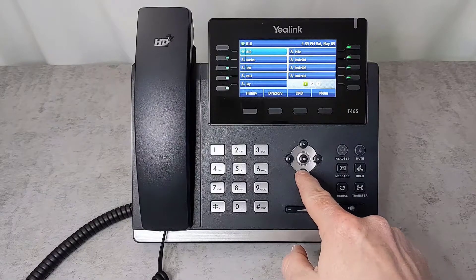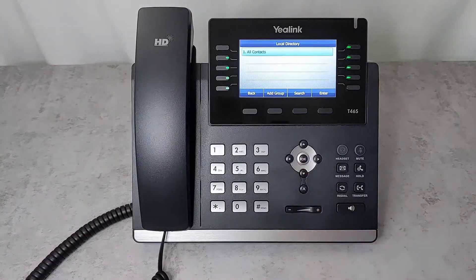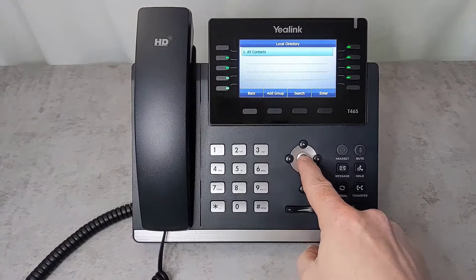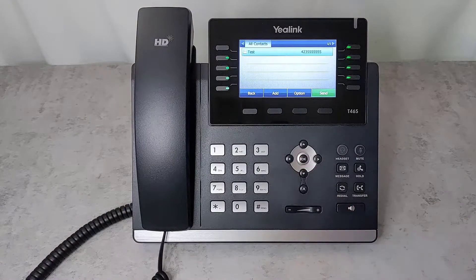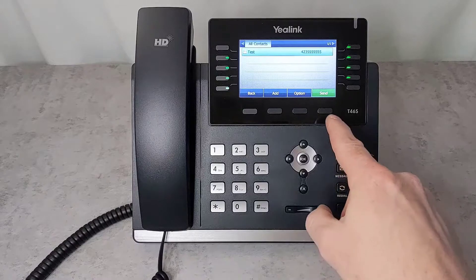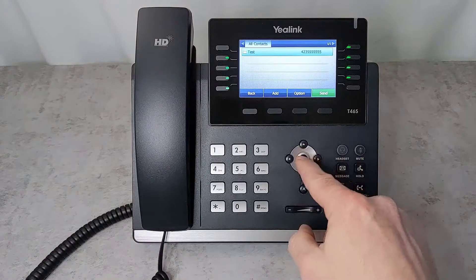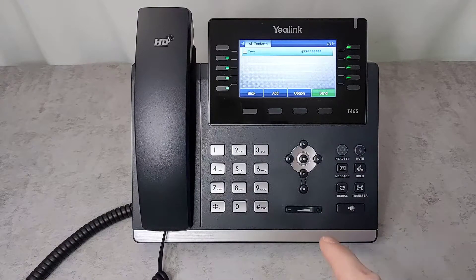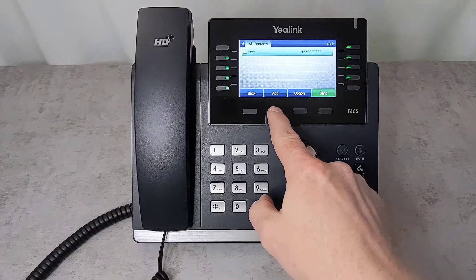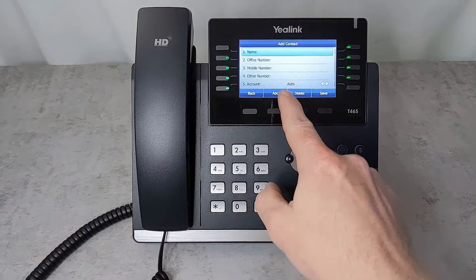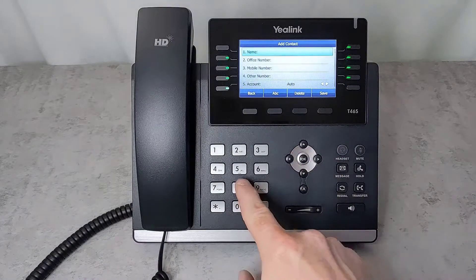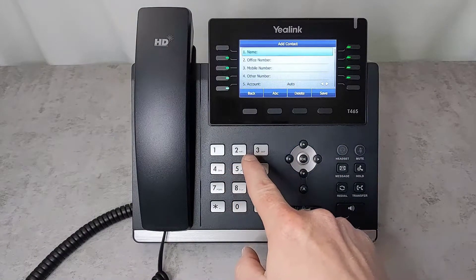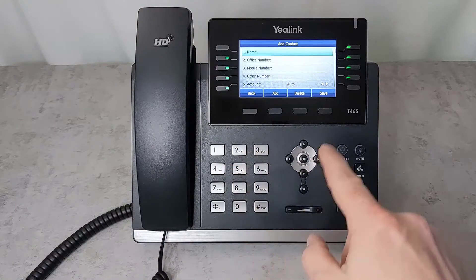If you press the down arrow, this will show you your local directory on the phone. You can click OK to see all the contacts, then click Send or OK to place a call. If you wish to add a new contact, just click the Add button, fill in the information with your dial pad, and save.